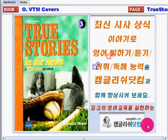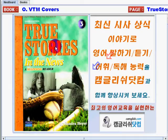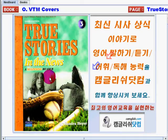Hi everyone, welcome to KimGlish.com. For today, let's study the book, True Stories in the News, A Beginning Writer.